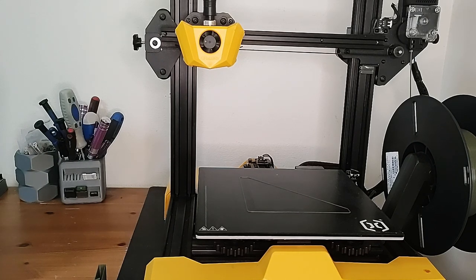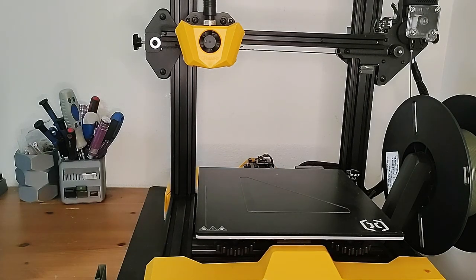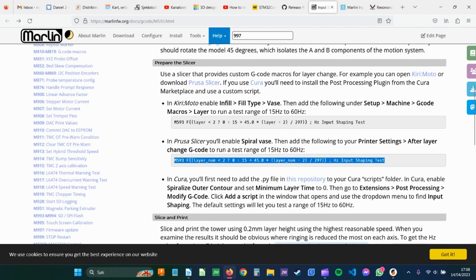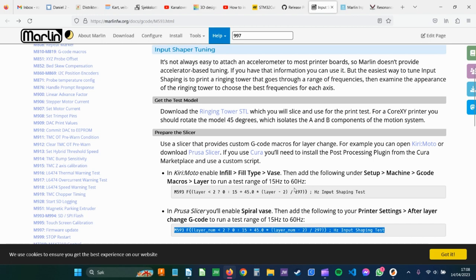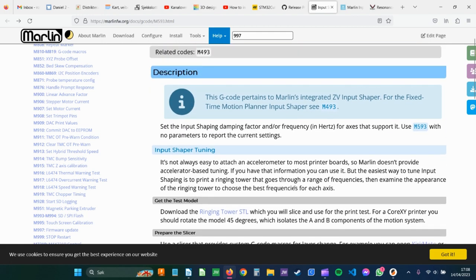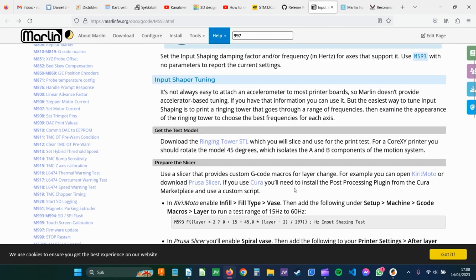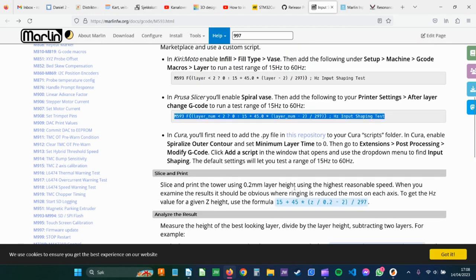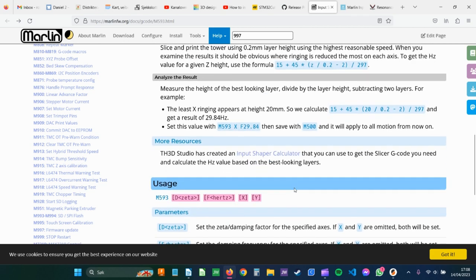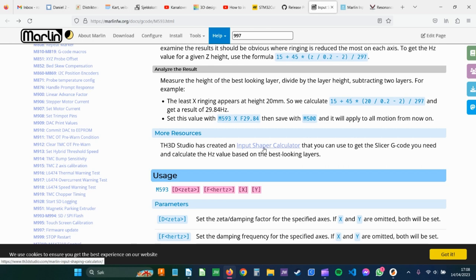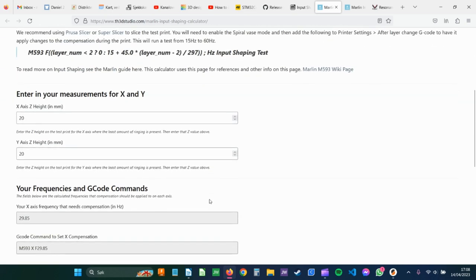There are some different ways to do this. You can add the codes and you can do some different things. But I prefer the calculator that TH3D Studio has created. It's in the documentation. You can see it here in the Marlin Documentation. If you click on that, you are redirected to this Calculator.